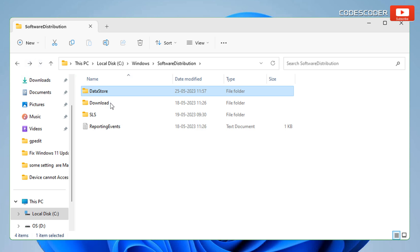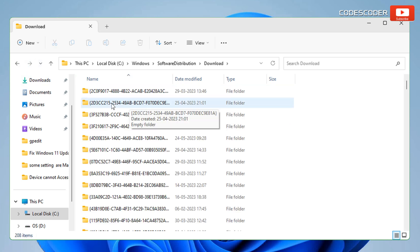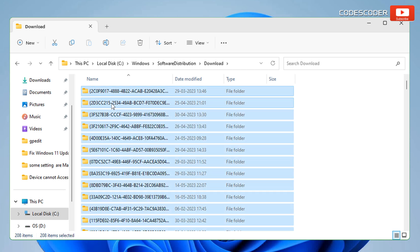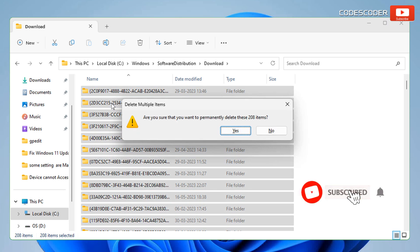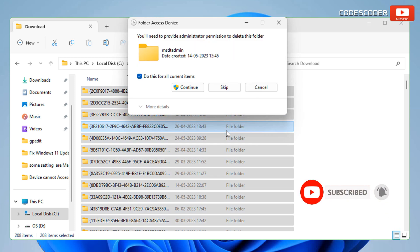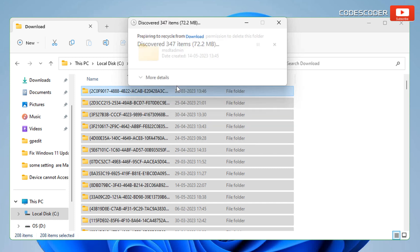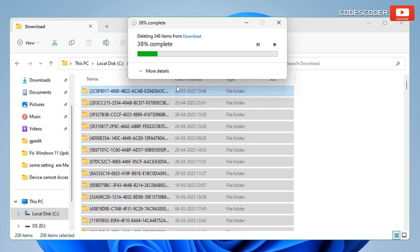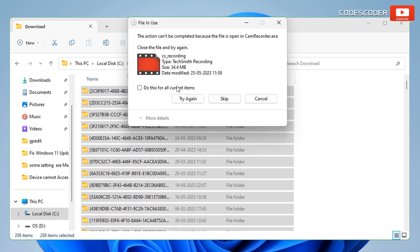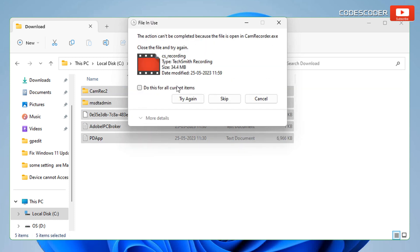Now come back to the Software Distribution folder. Here open Download folder. These files and folders are no longer required. Select all and press Shift and Delete key. Click on Yes button. Select Do This For All Current Items and click on Continue. Some of the files might not get deleted, you can skip them. Select Do This For All Current Items, click on Skip.